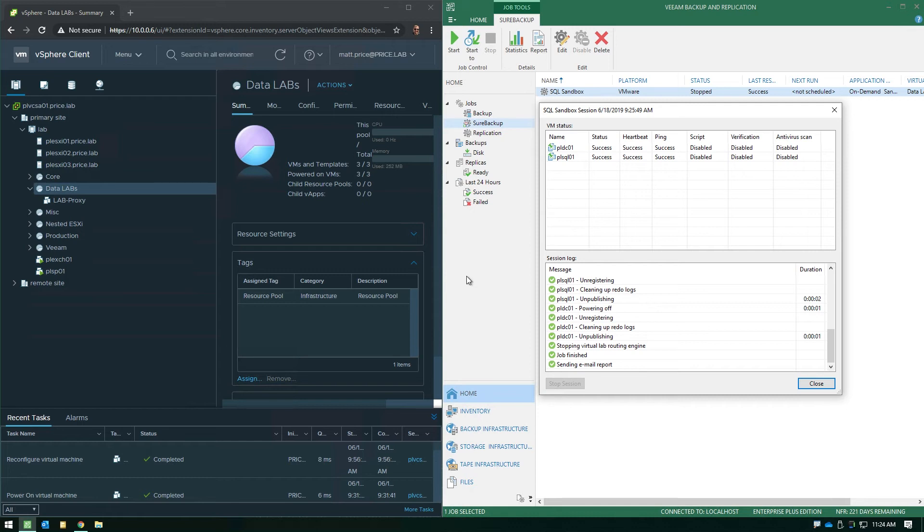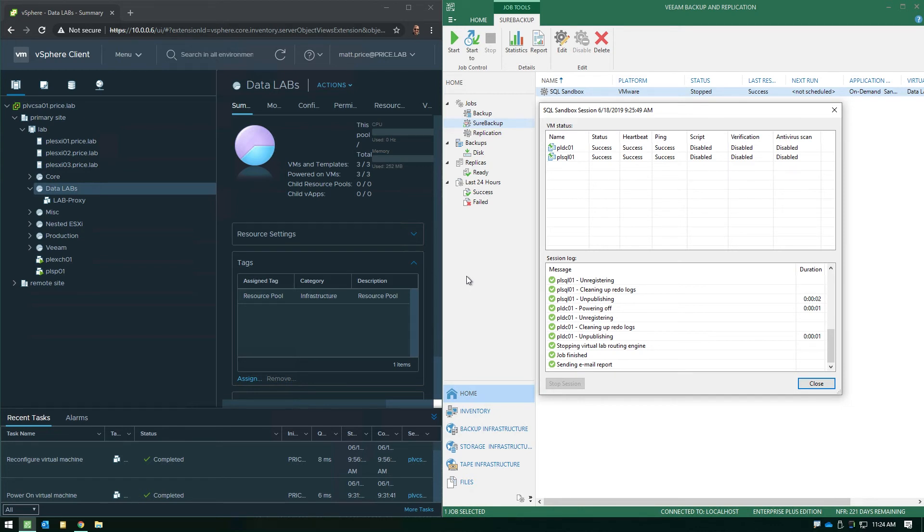You certainly don't want to have those overlap where you've got a lab environment live, but it's now time to do a backup job because Veeam will shut down that on-demand sandbox infrastructure in order to assure that the backup job does complete. Because the way we look at it from a priority standpoint, it's more important to assure that you're meeting your RPO and the backup job does complete than it is to leave a sandbox environment running.